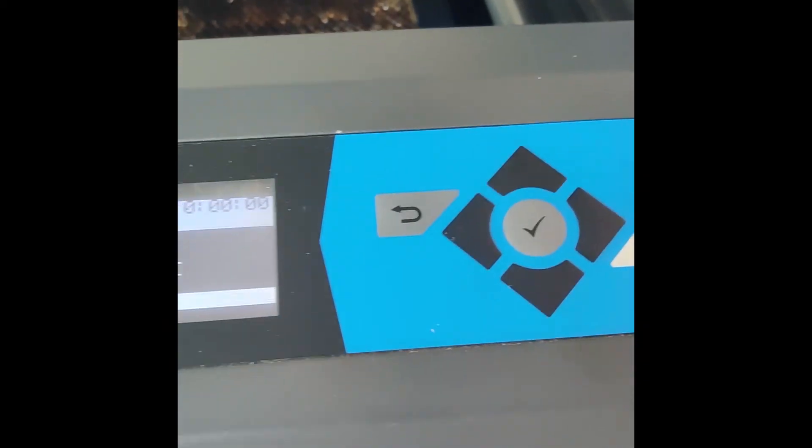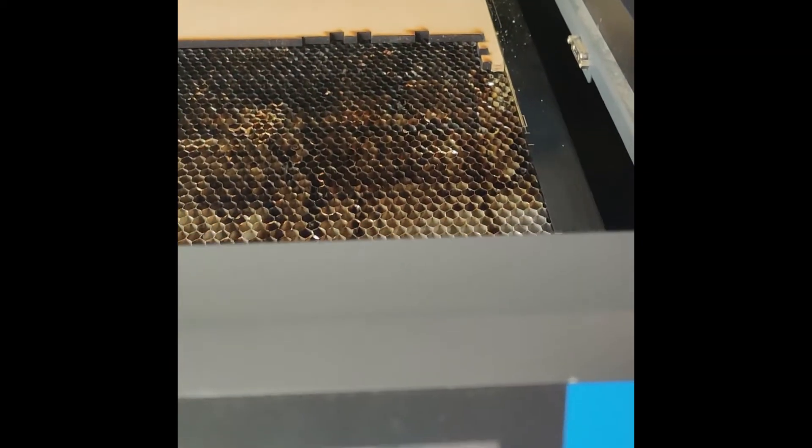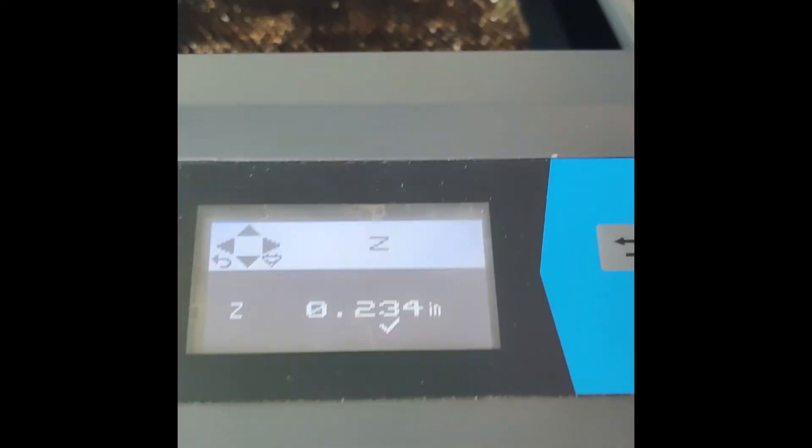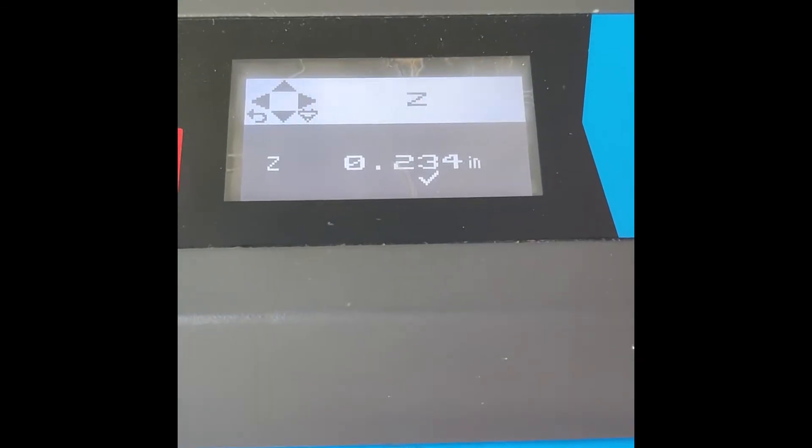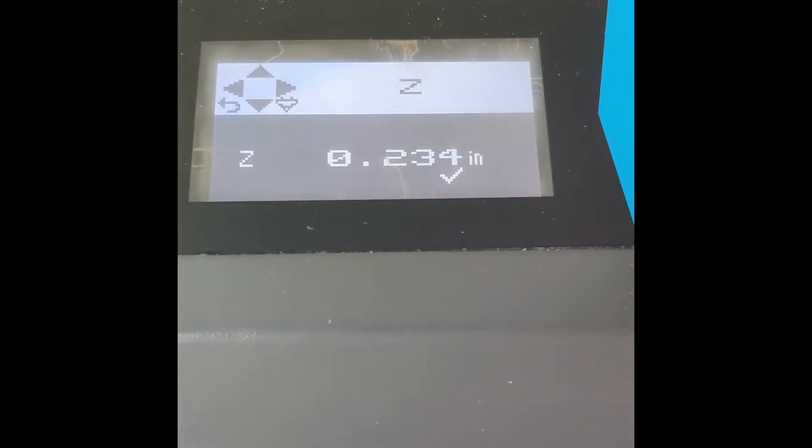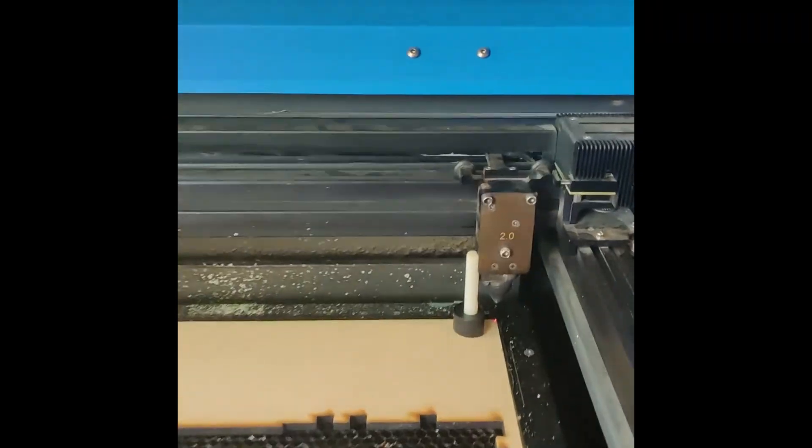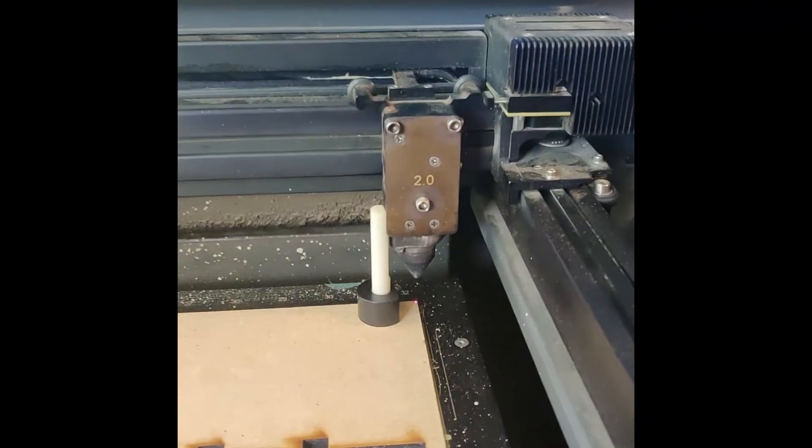One last thing: if you wanted the bed to move faster, you can control which significant figure you're working with. If you're working with this significant figure and move downwards, the laser bed moves pretty quickly.